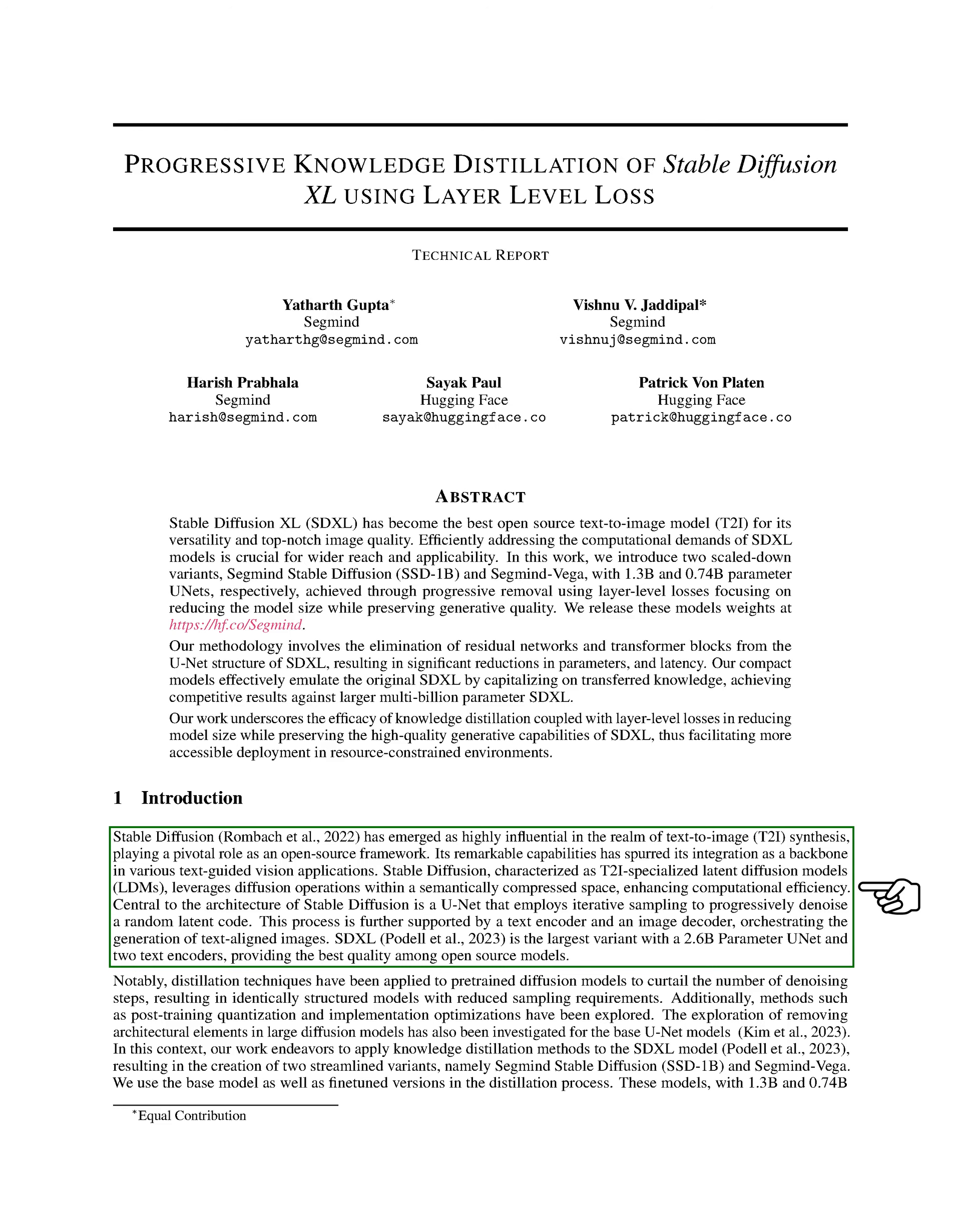The largest version of this model, SDXL, has a 2.6 billion parameter U-net and two text encoders, making it the highest quality open-source model available. To reduce the number of denoising steps, distillation techniques have been applied to pre-trained diffusion models, resulting in models with the same structure but fewer sampling requirements.